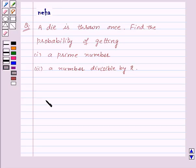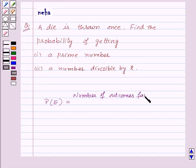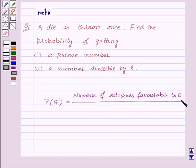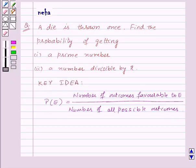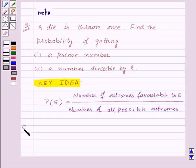Before moving on to the solution, let's see how to find the probability of an event. The probability of an event E is given by the number of outcomes favorable to the event E upon the number of all possible outcomes of the experiment. This is the key idea we will be using for this question.